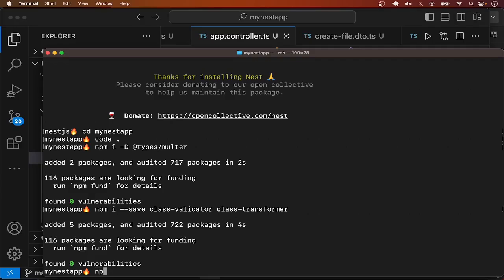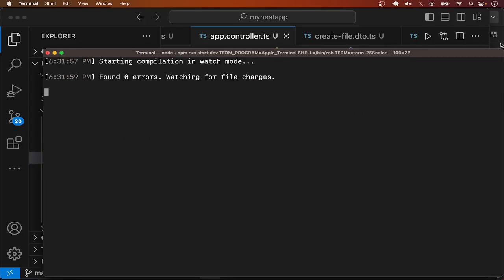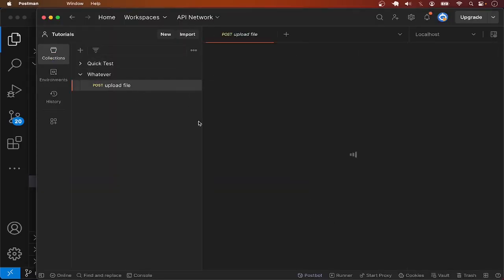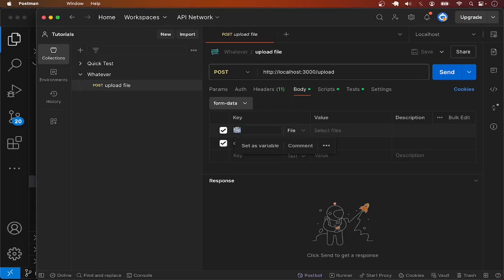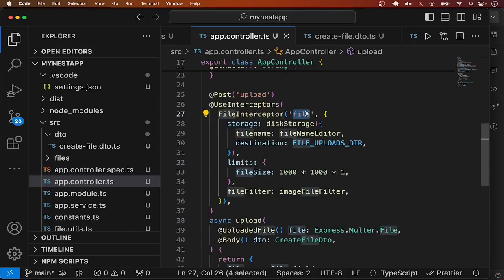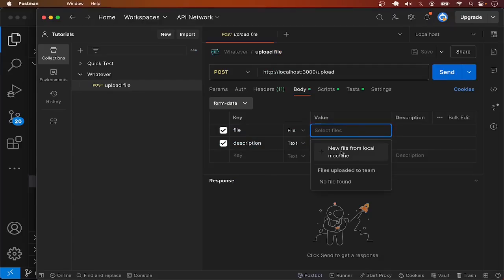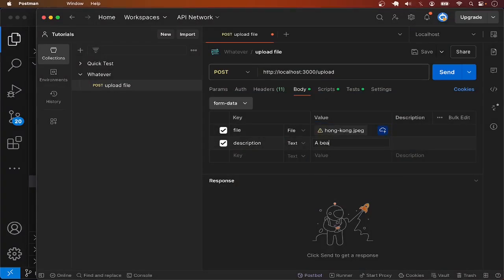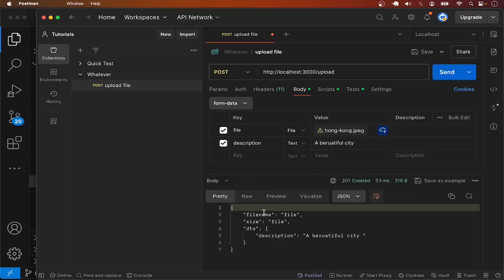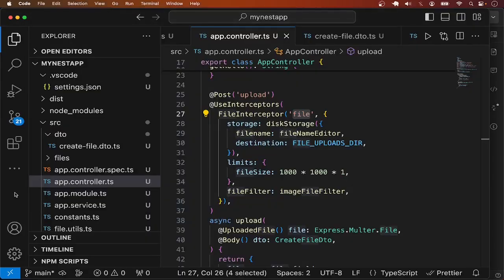The implementation should be ready for testing. In the terminal I'll run 'npm run start:dev', then go to Postman. The endpoint is localhost:3000/upload as a POST request. I already have this defined in Postman with the optional description field. The file field key should match what we named in the controller. I'll select an image — a beautiful city photo — and set description to 'a beautiful city', then send the request.